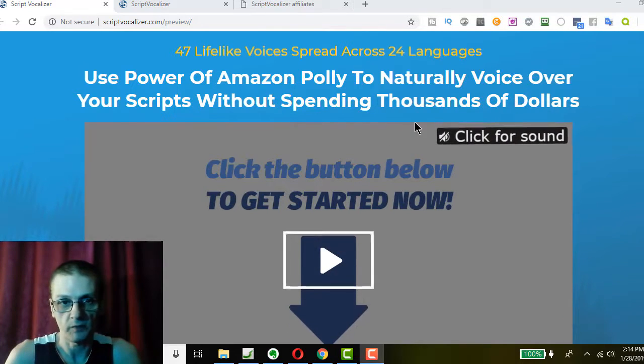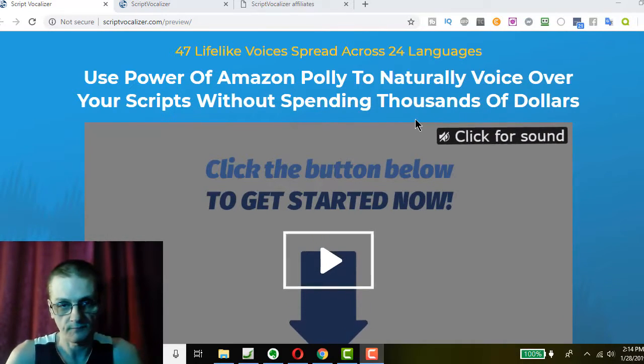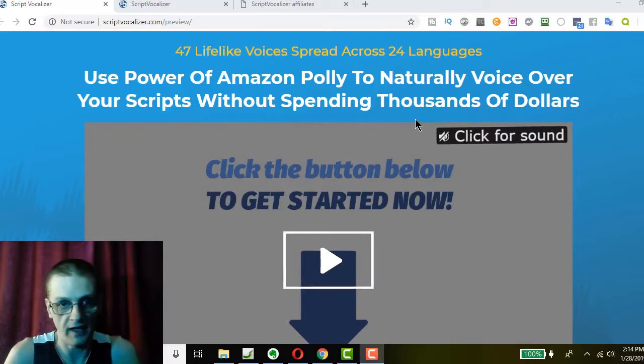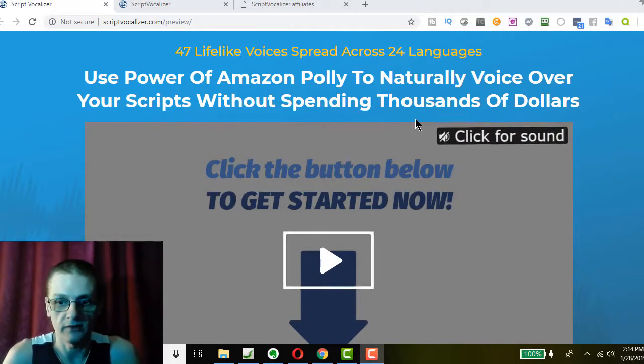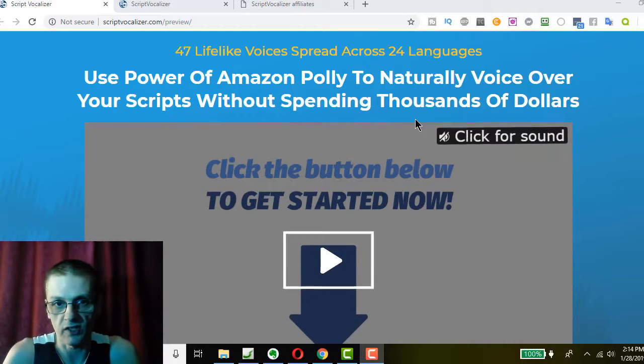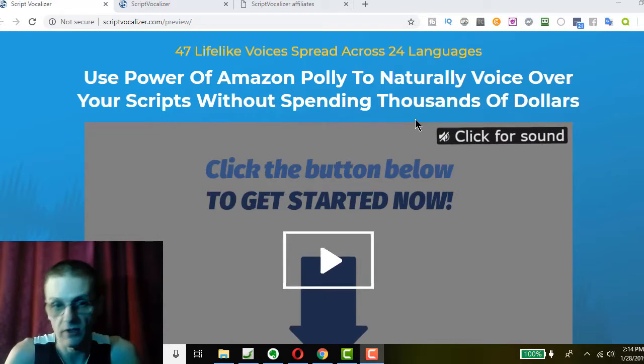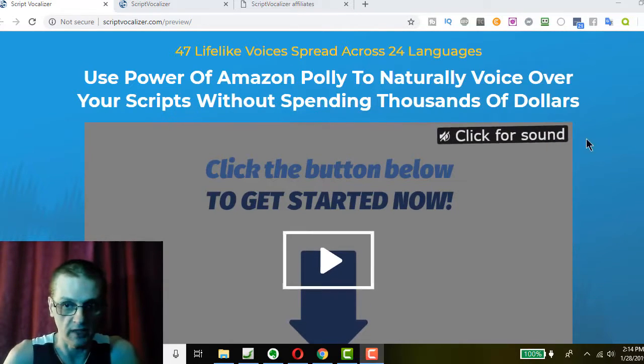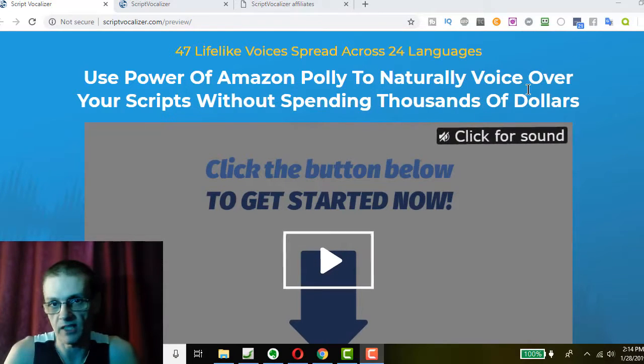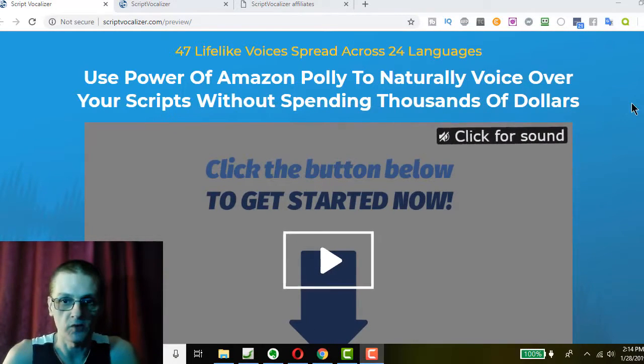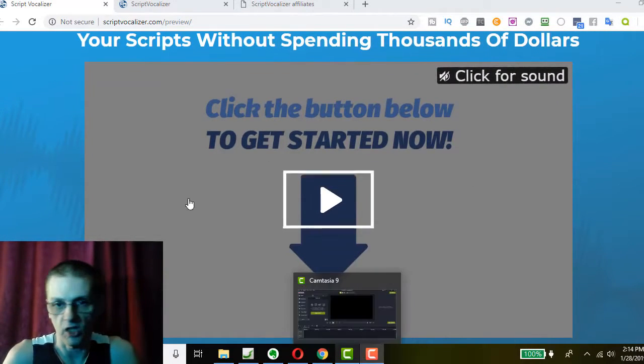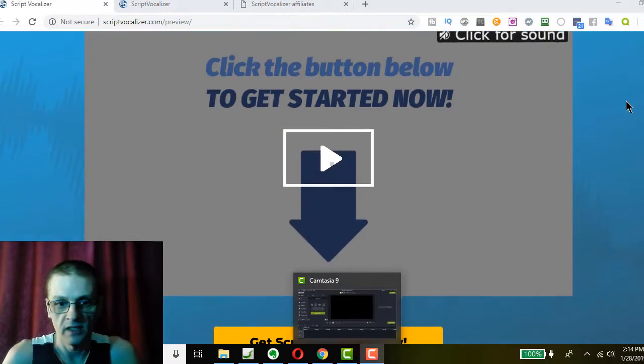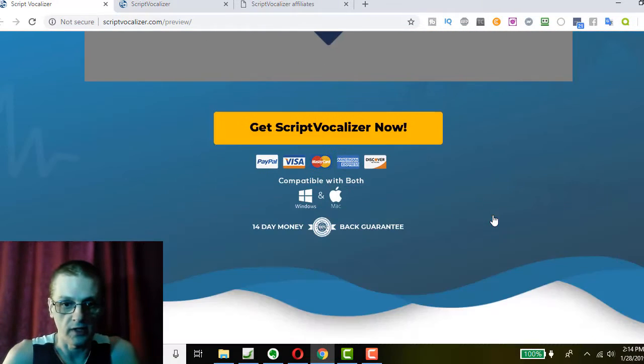The product is actually launching February 5th at 10 a.m. Eastern Standard Time. Today, as I'm recording this video, it is January 28th. So we're actually on a preview of the sales page. This may change a little bit by the time the product goes live. But come and watch this video. You'll learn all about the software and what it can do. And then you want to scroll through here.